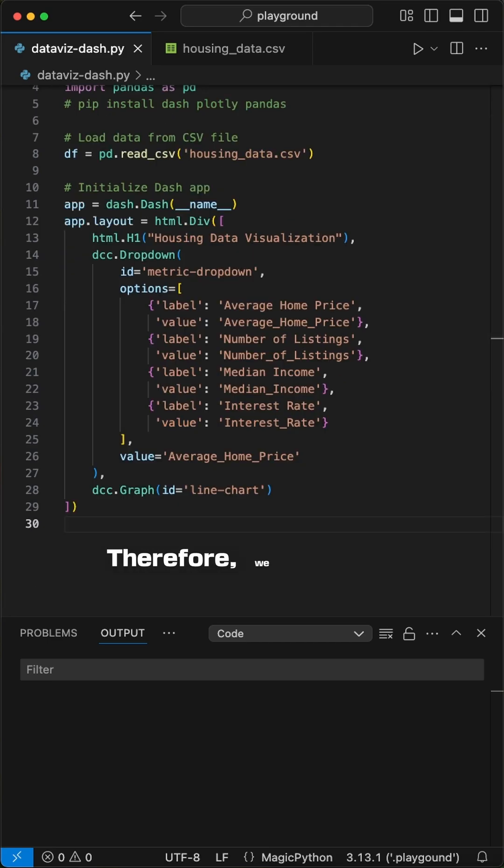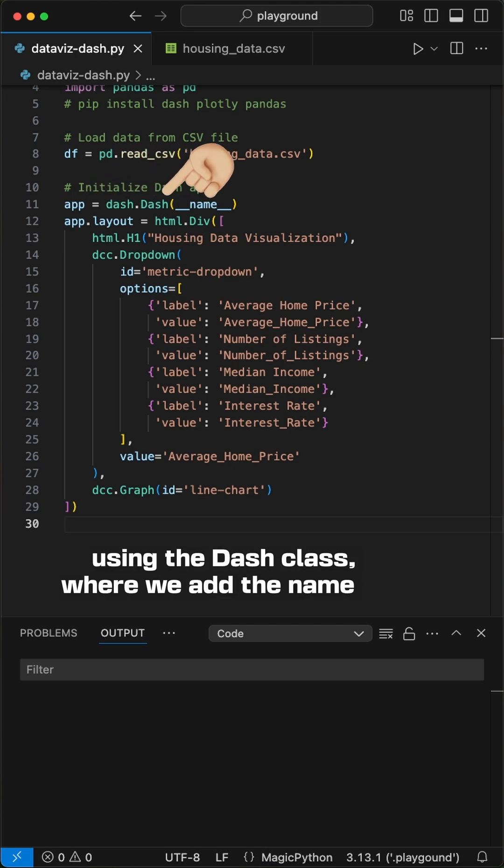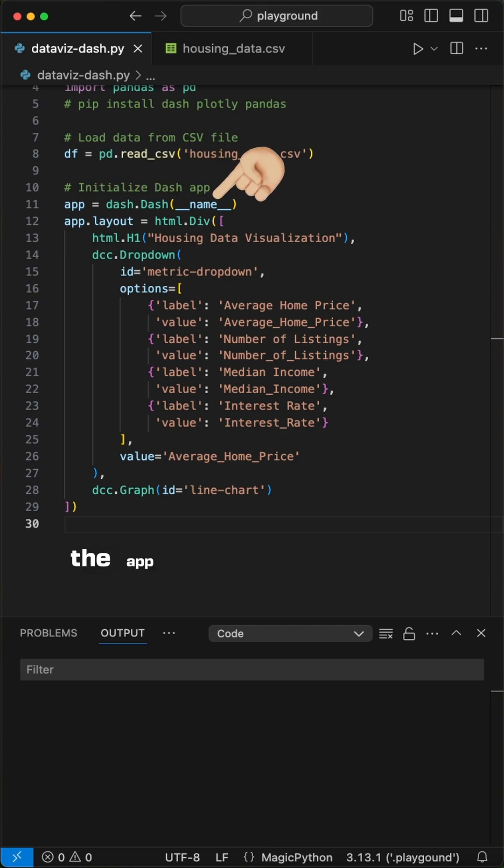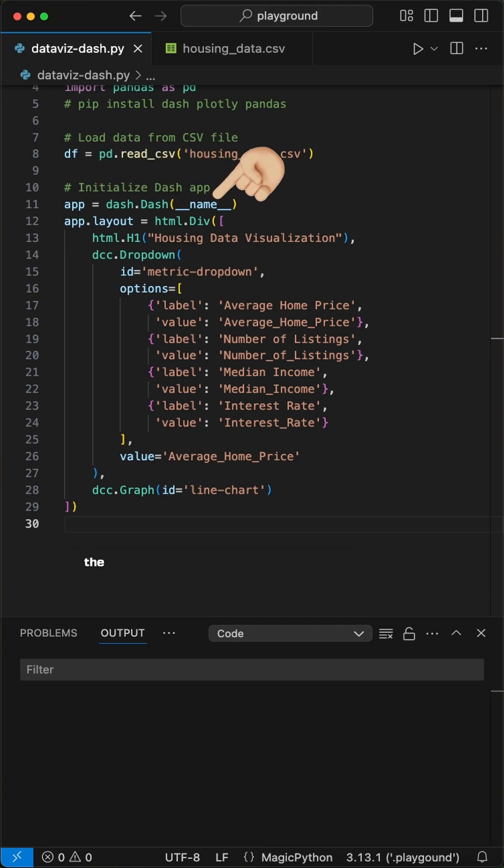Therefore, we first initialize a dash app using the dash class, where we add the name of the app we want to run it on. We will add this at the end.